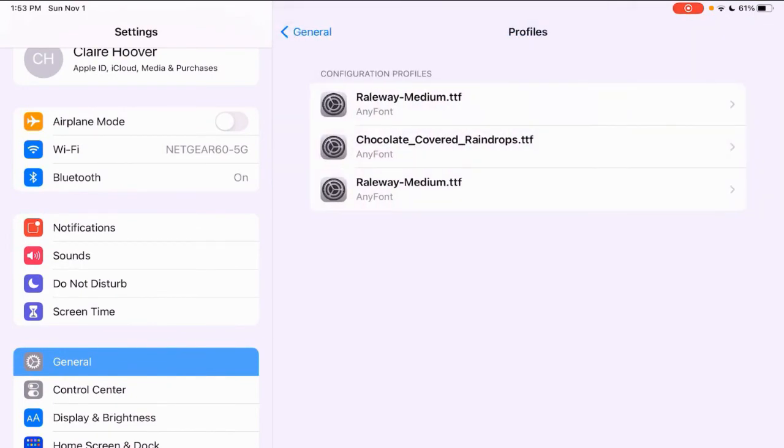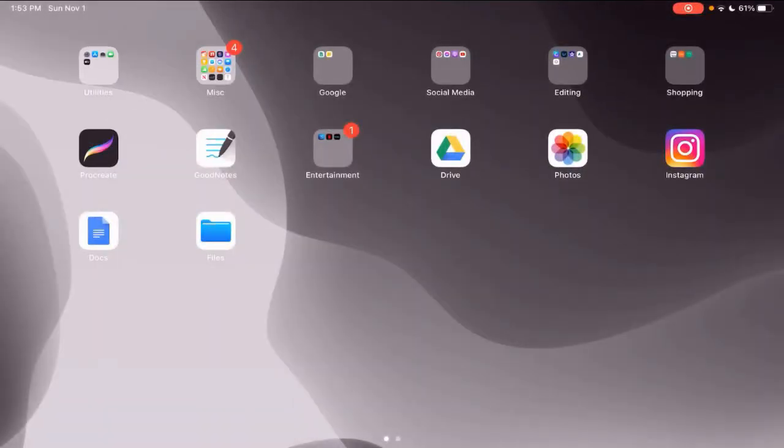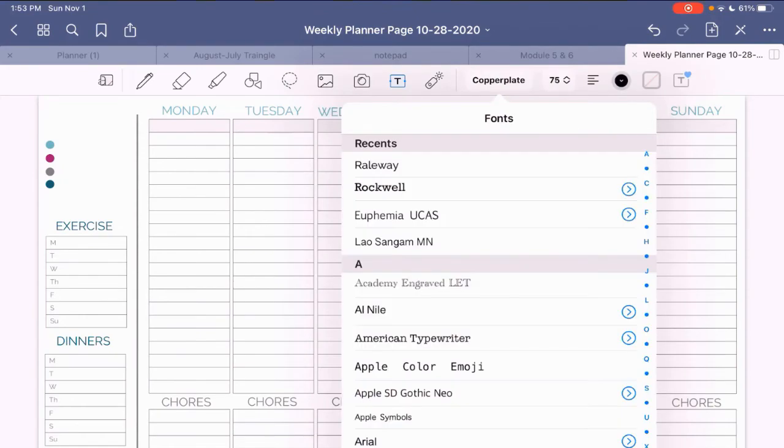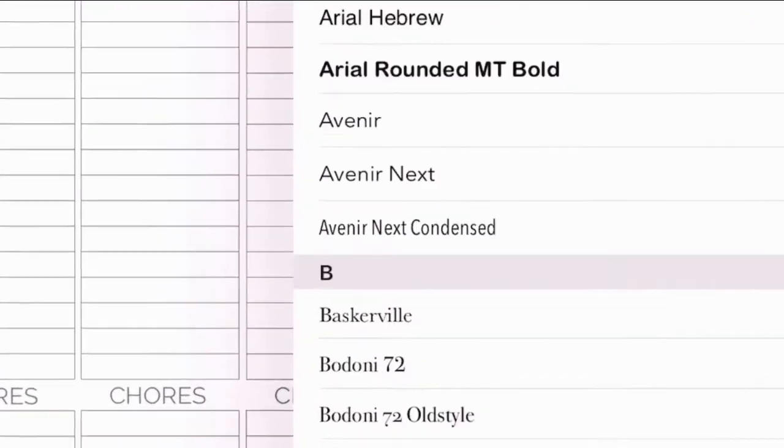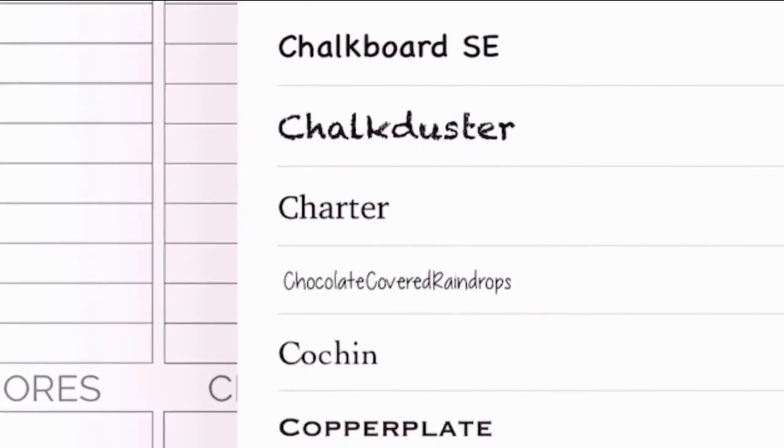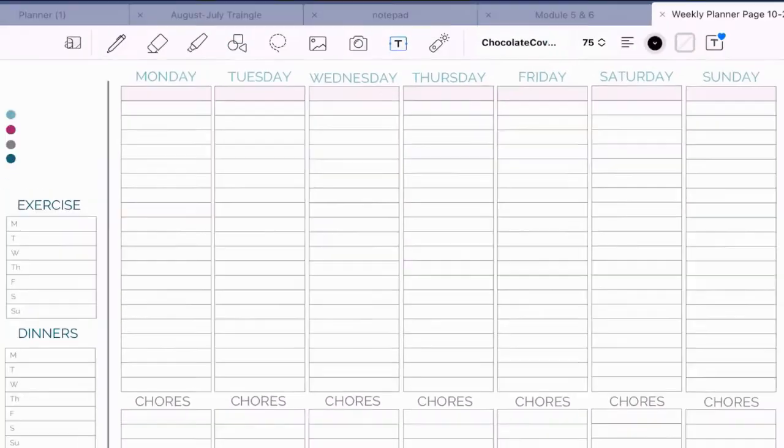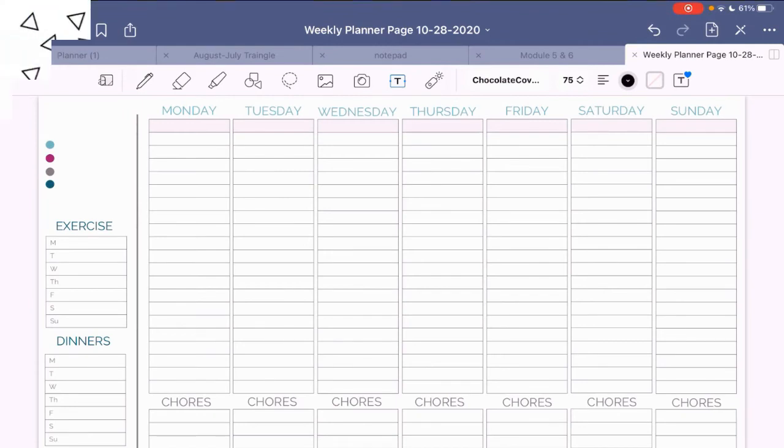Now we'll go to GoodNotes and click on, make sure you're clicking on the text box there. And we're looking in the Cs for chocolate covered raindrops. And there it is. And you can use your font.